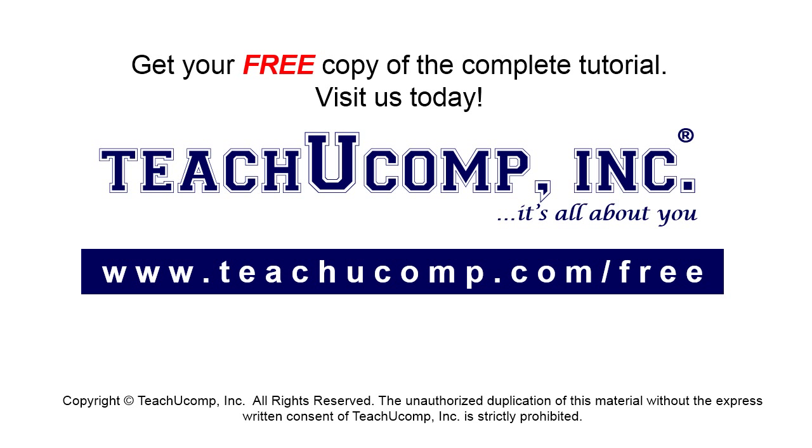Get your free copy of the complete tutorial at www.teachucomp.com forward slash free.